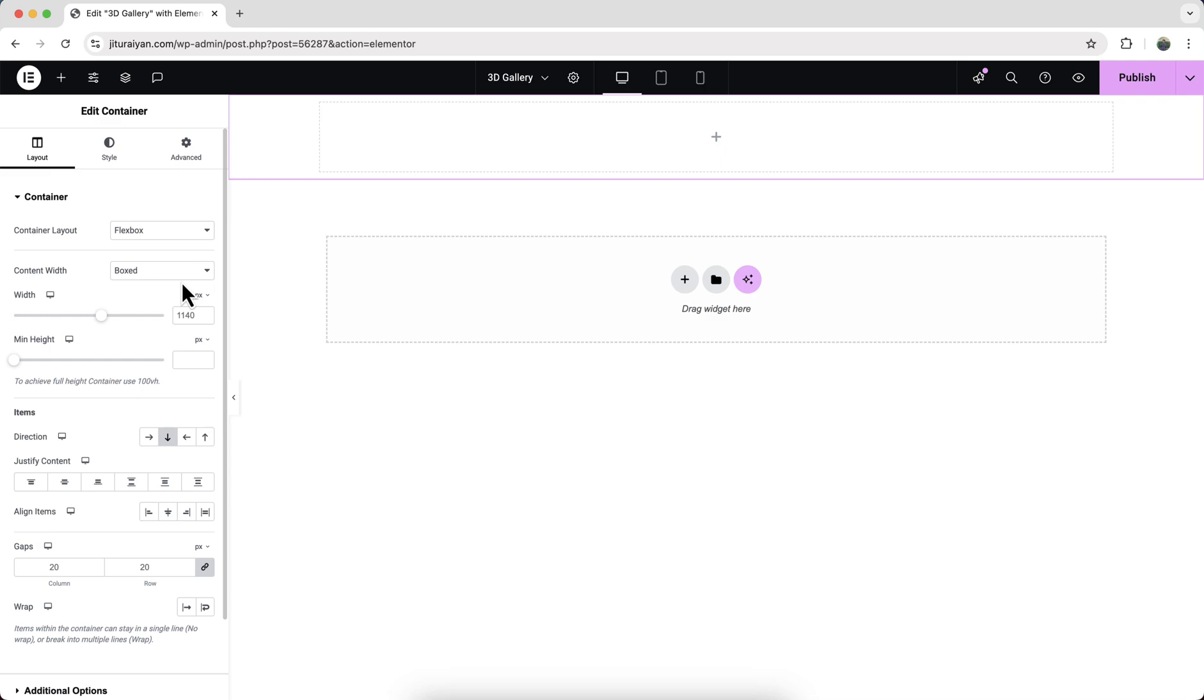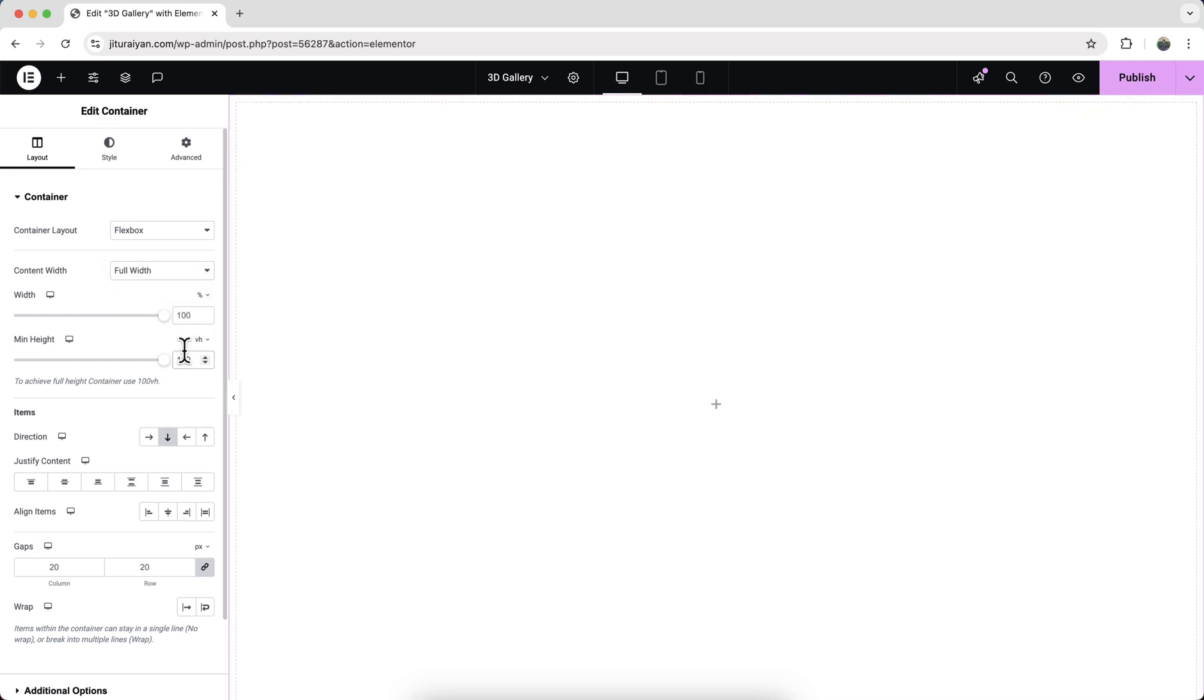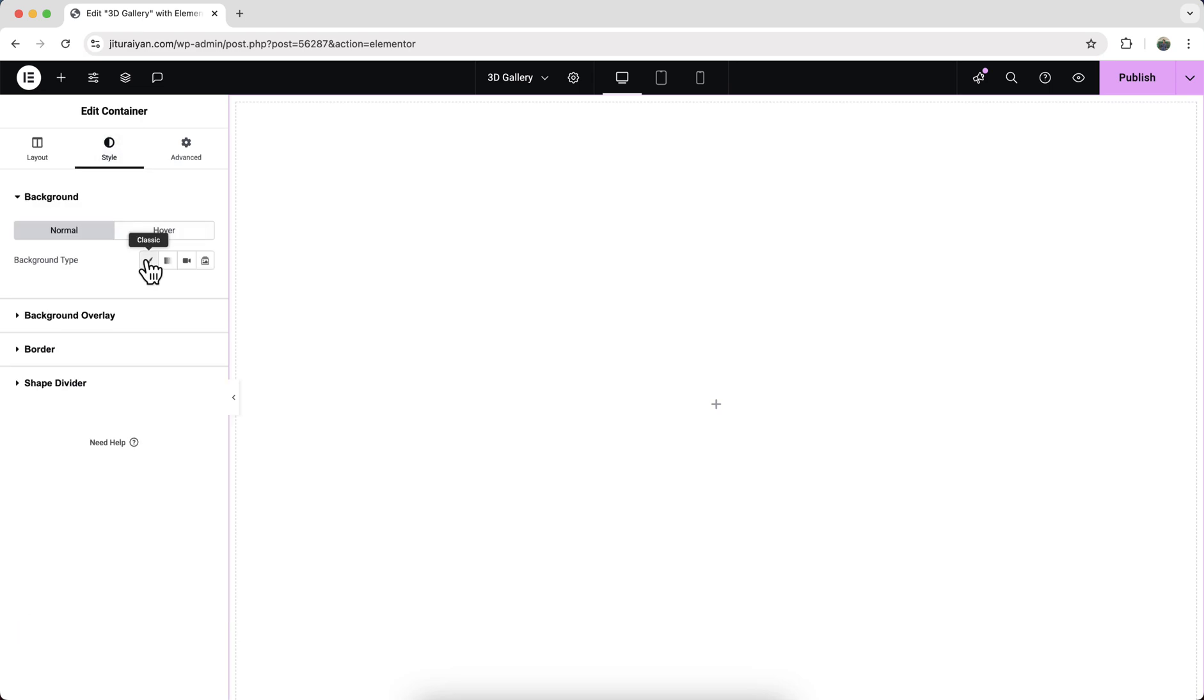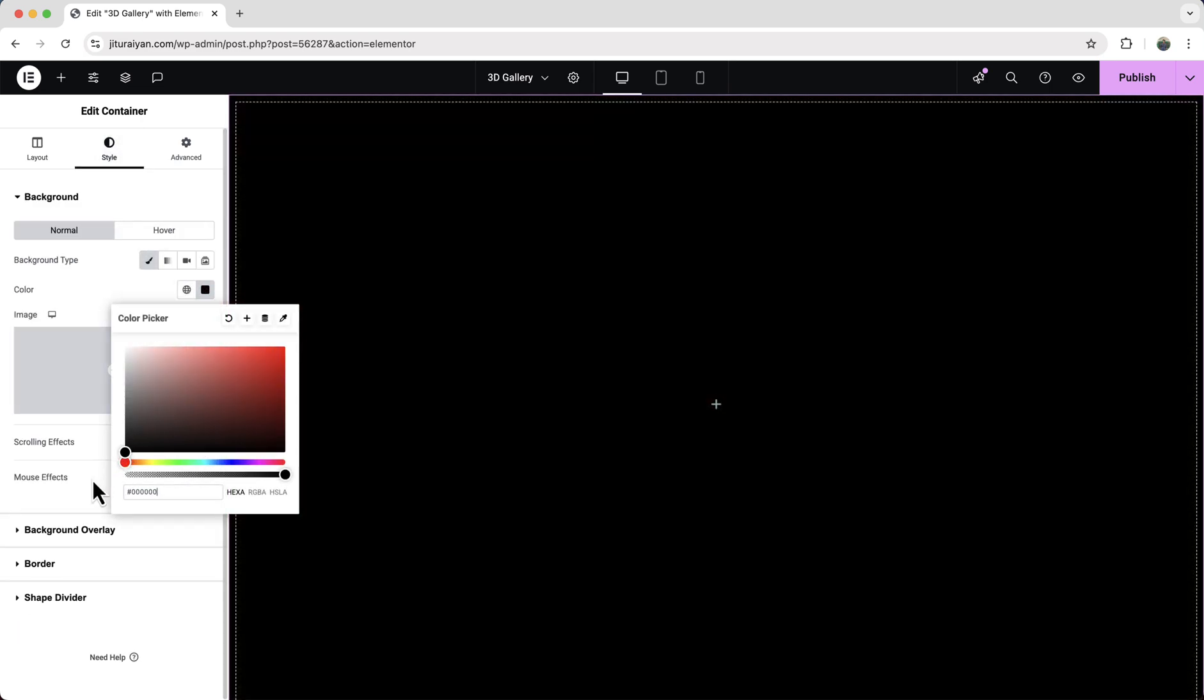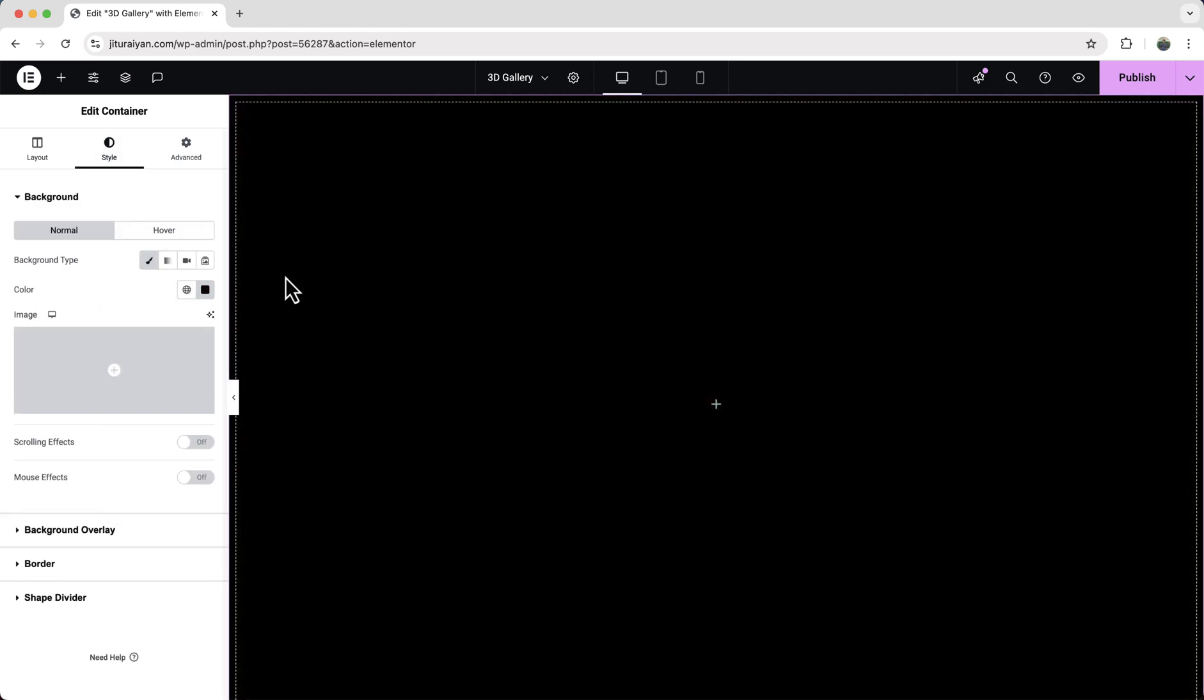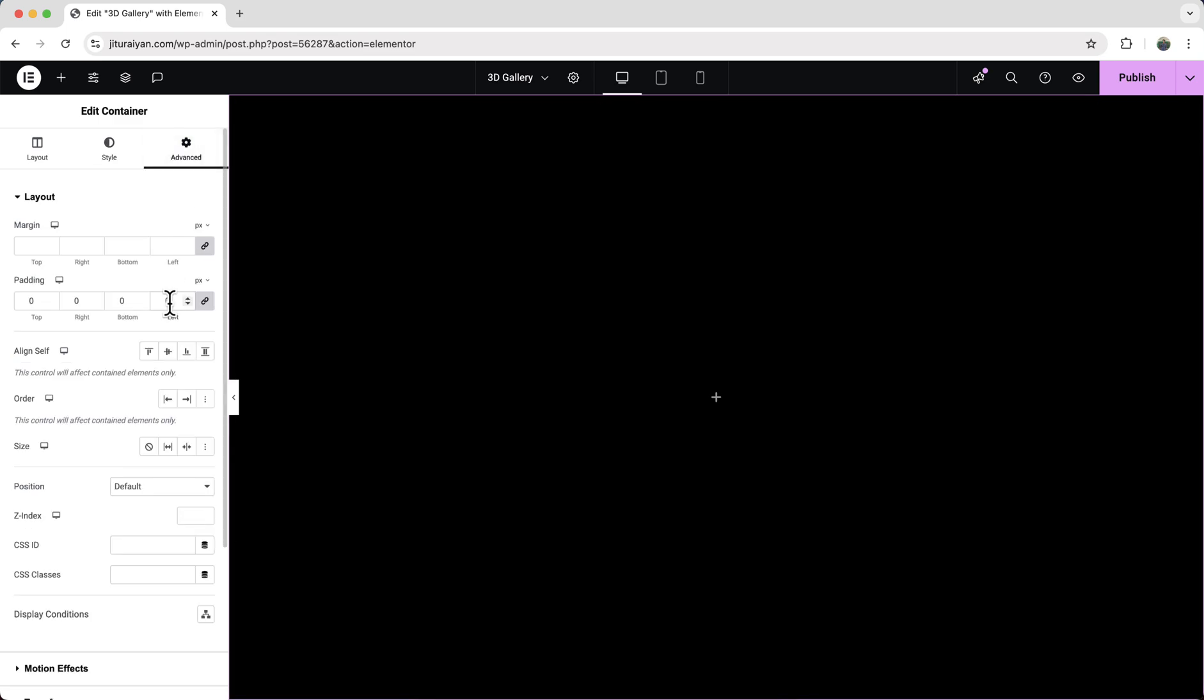And first of all, let's make it to full width and full height, so make it to 100 VH. And from here, let's also set a dark background color and let's also remove this default padding. So make it to zero.